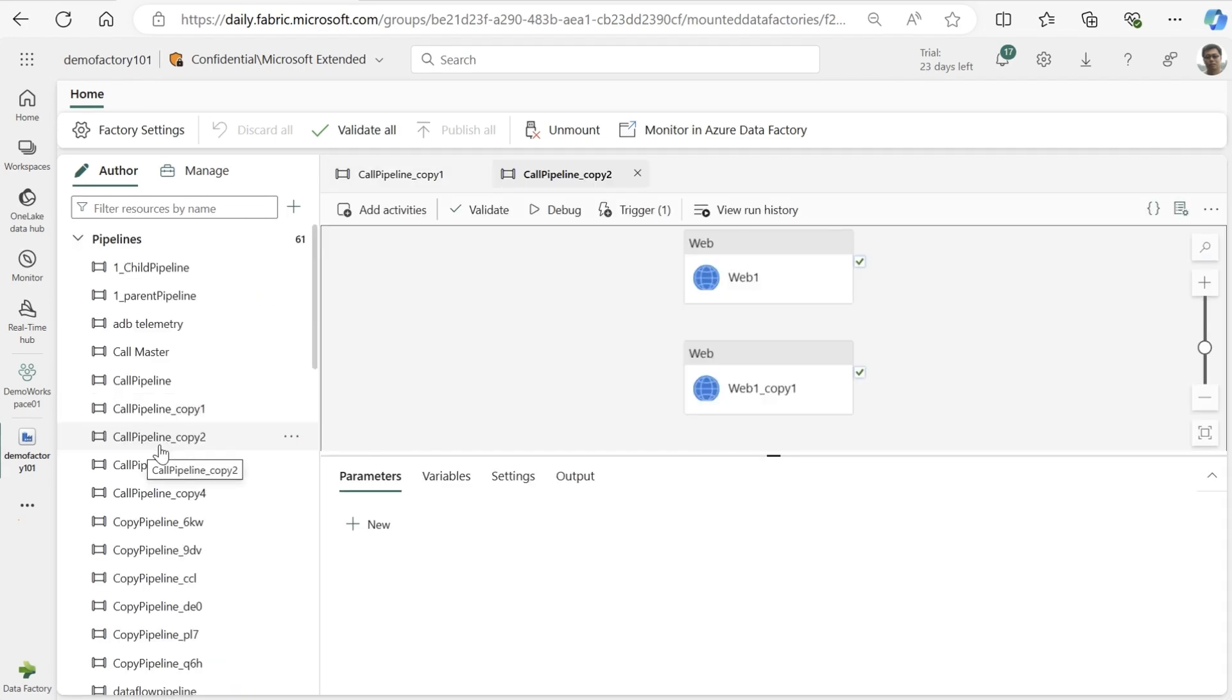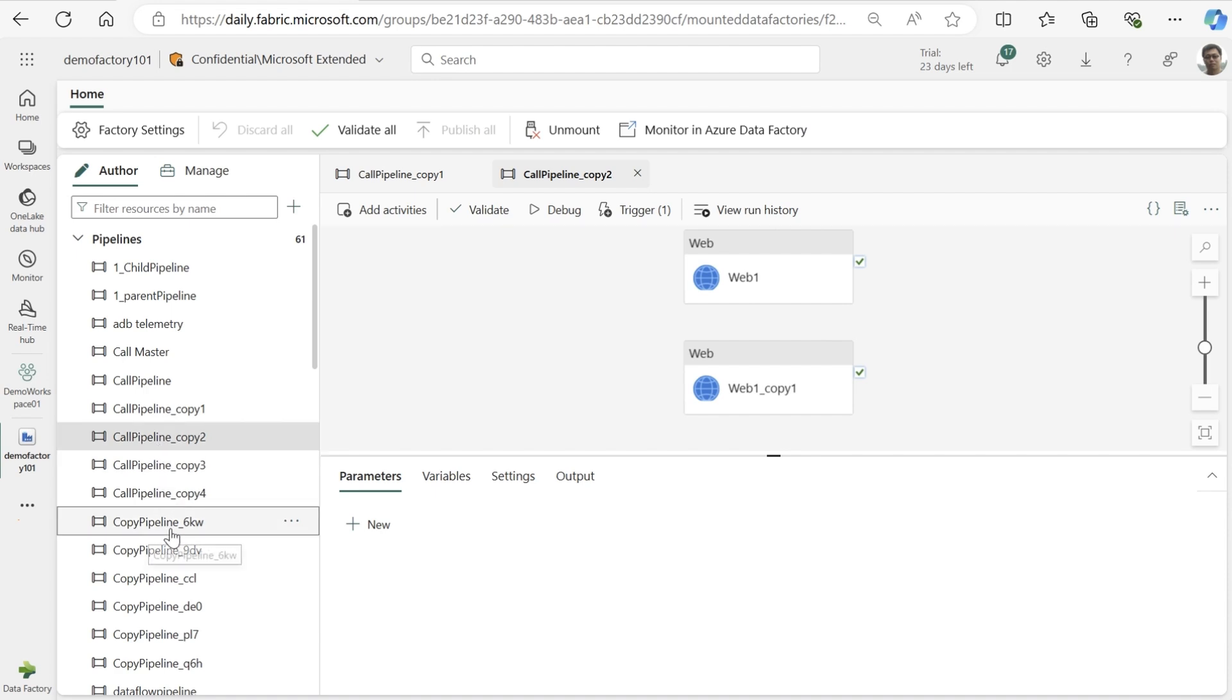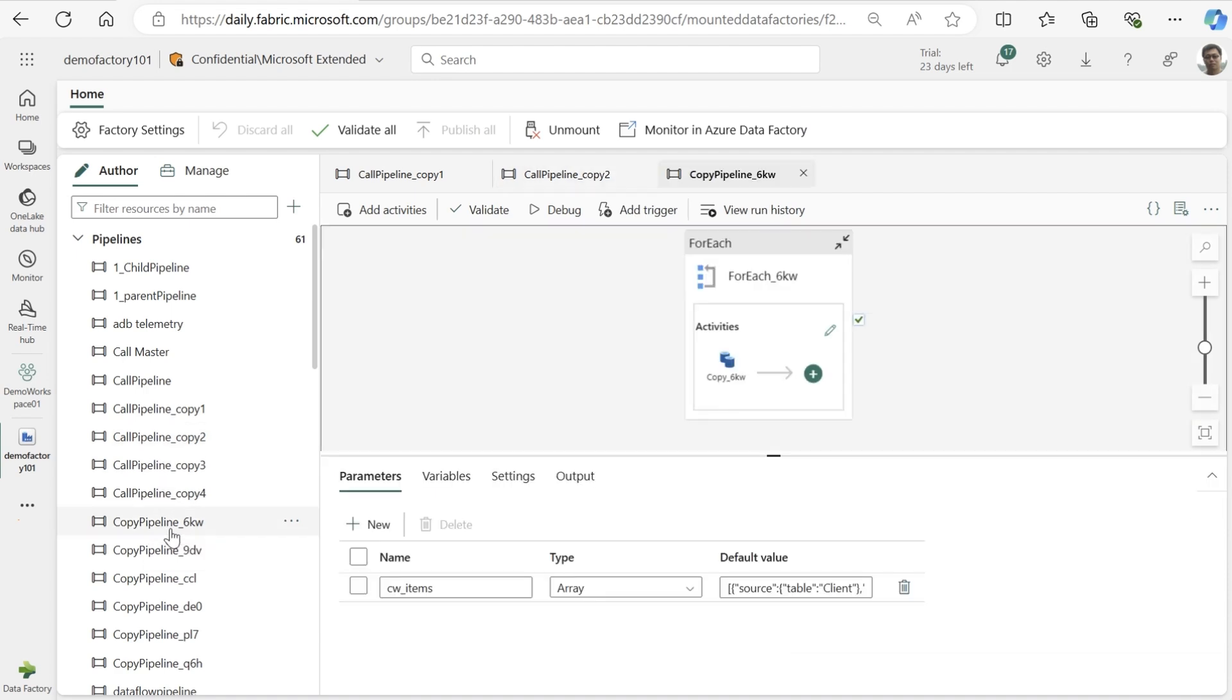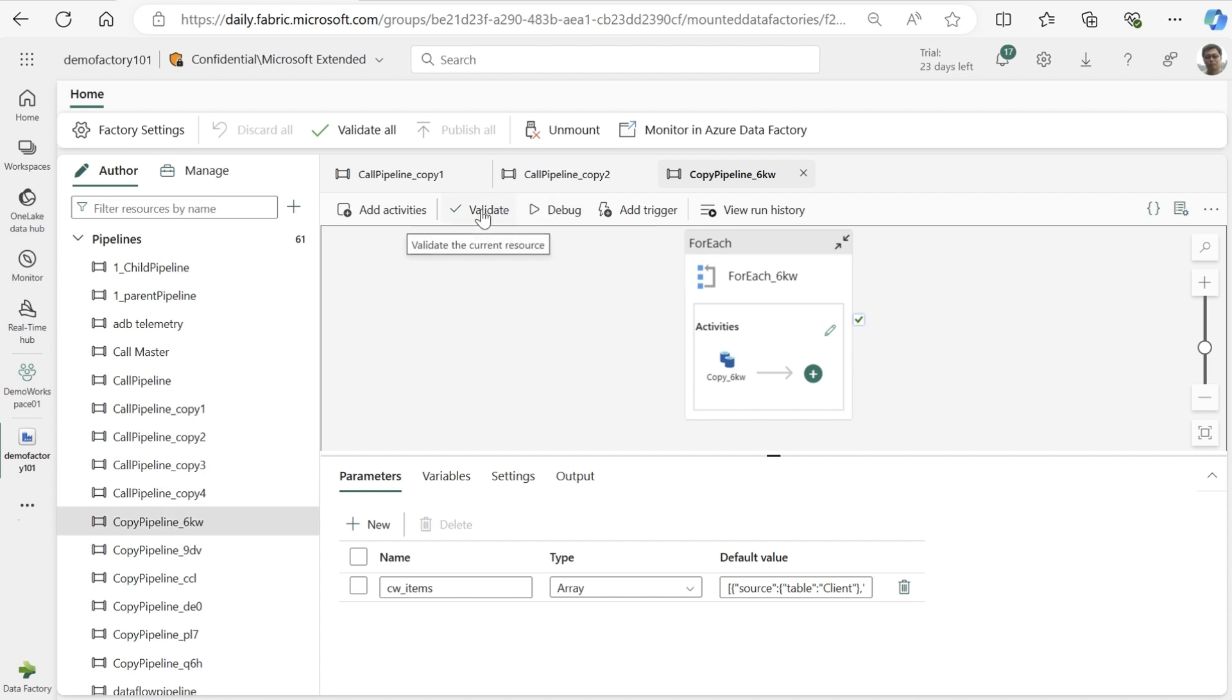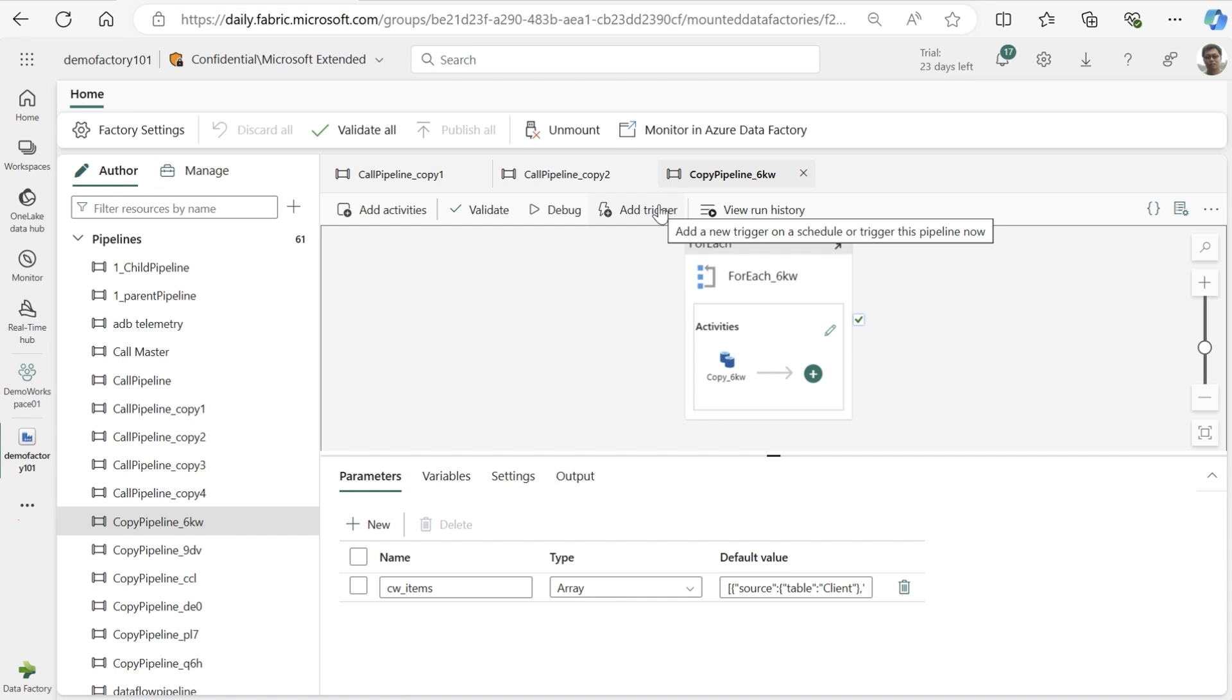Now let's go ahead and open up one of these pipelines. We are now able to add activities. You can also directly debug or run your pipelines in the canvas here. Immediately after running the pipeline, we are presented with the monitoring status down below, where we are shown a detailed step-by-step view of the pipeline run along with all the activities and their statuses.